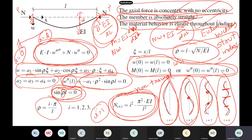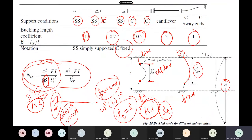We were discussing compression members in the last class. Euler's buckling load, pi squared EI by L squared, is what you studied in mechanics of materials. However, you cannot directly use that formula in practice, because in practice you will have a lot of imperfections, crookedness, and many uncertainties. So these also have to be included in our calculations. That was the first important thing we understood in our last class.